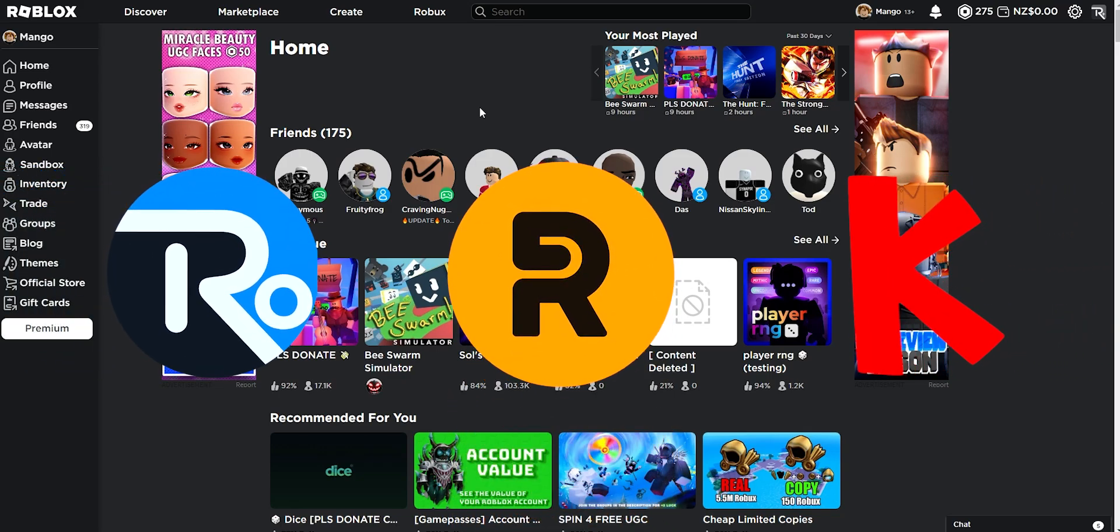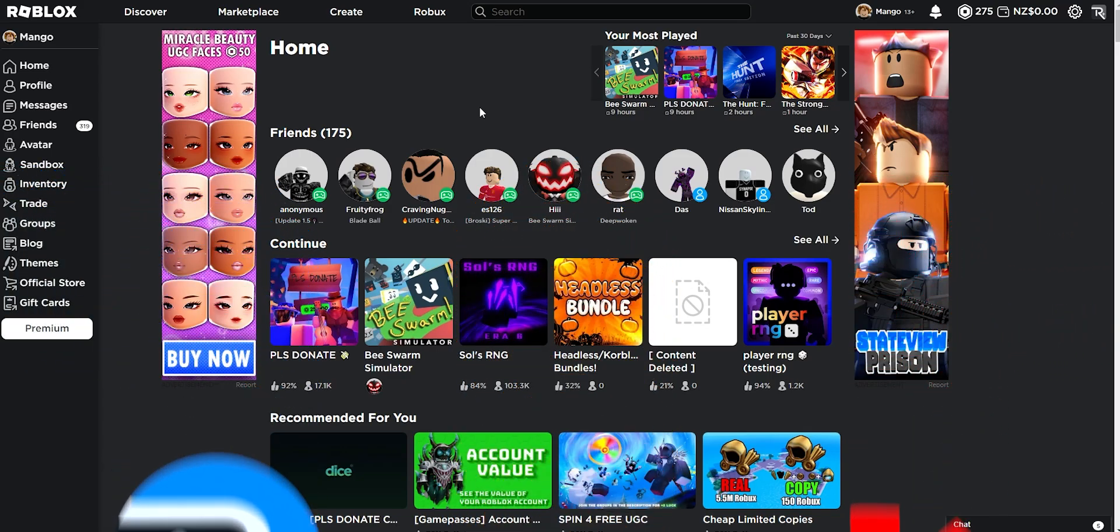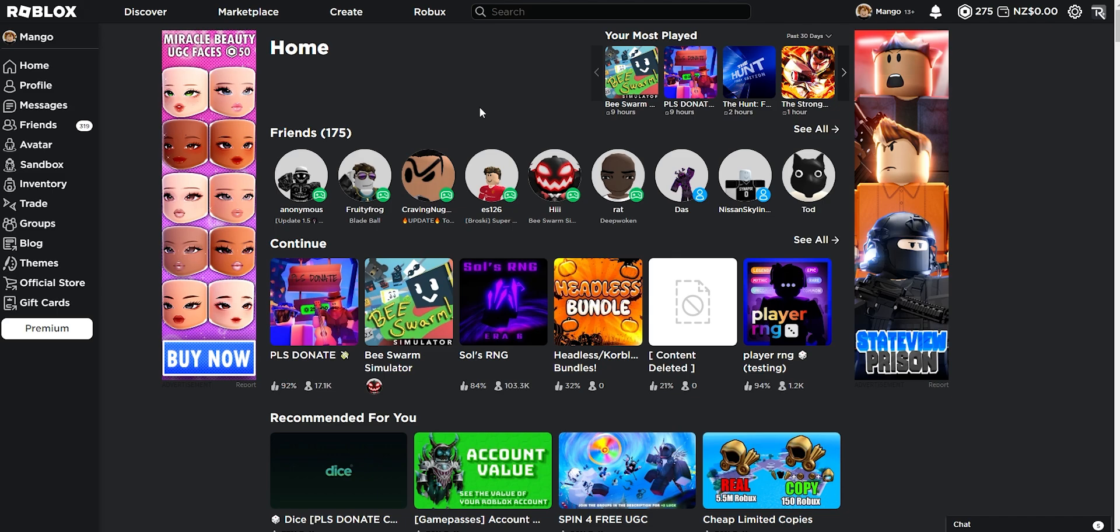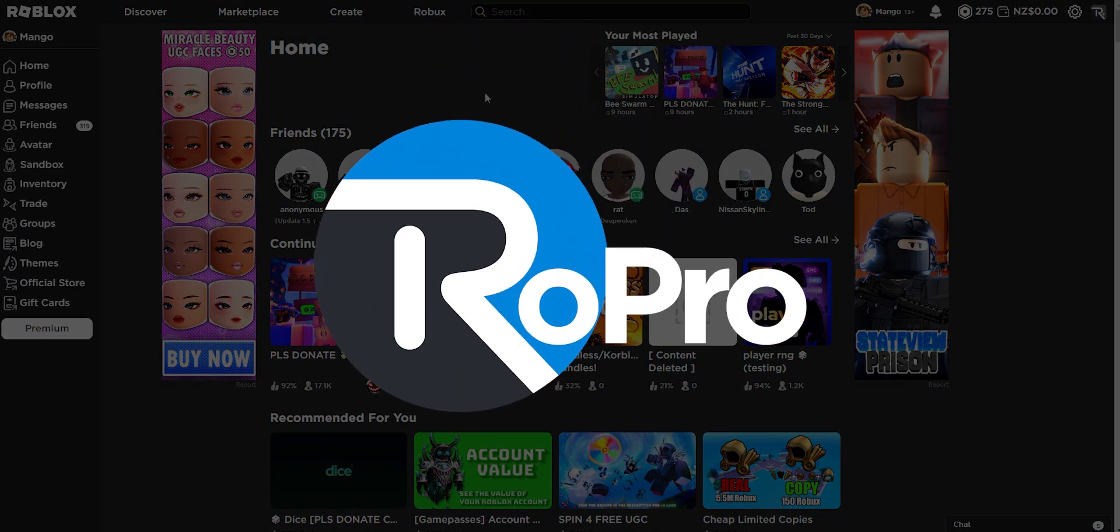Here are the three best Roblox extensions that you can use for free and are totally safe to use. Without further ado, let's get right into it. Starting off with Robro.